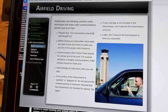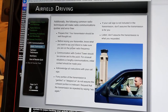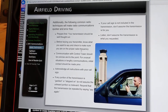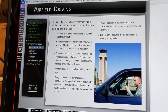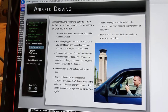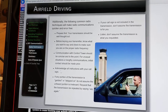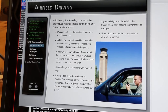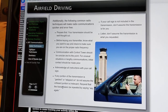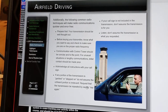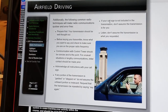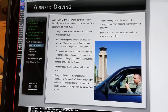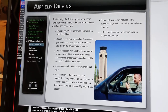Common radio techniques: prepare first — your transmission should be well thought out. Before keying your transmitter, know what you want to say and check that you are on the proper radio frequency. Communications should be concise and to the point. Acknowledge all instructions with your call sign. If any portion of the transmission is garbled or stepped on, do not assume the unheard portion is irrelevant — request that it be repeated by saying 'say again.' If your call sign is not included in the transmission, don't assume it is for you. And listen — don't assume the transmission is what you requested.